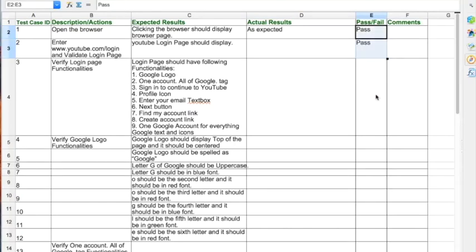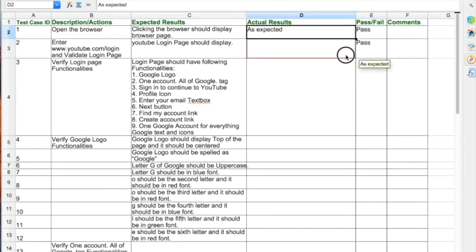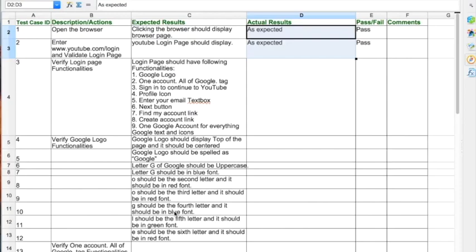When writing test cases, get in the mindset that you have to write them in very detail. This is the document from which you'll test the entire application — it's more of a final document we're creating so we can test systematically. It's not just one tester — there might be multiple testers, and they should be able to pick up your test cases, make sense of them, and test the application.